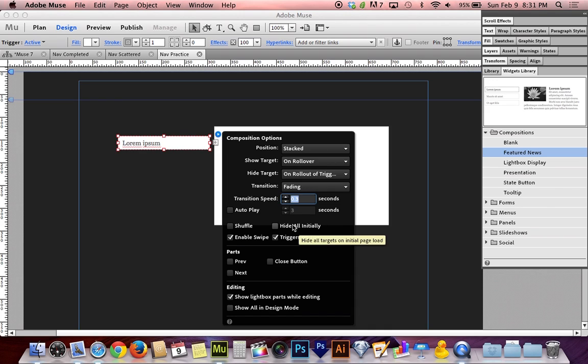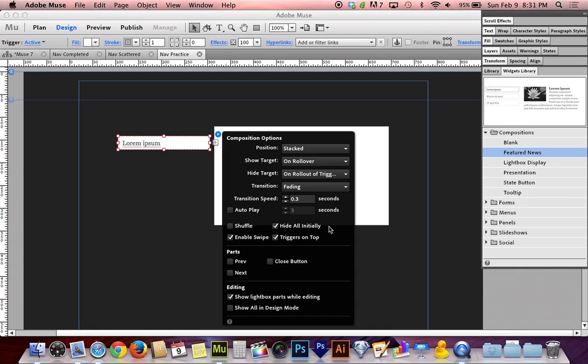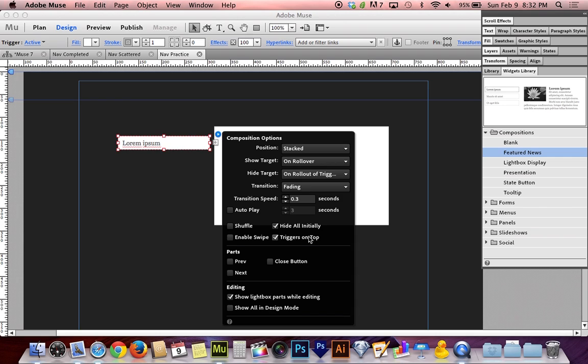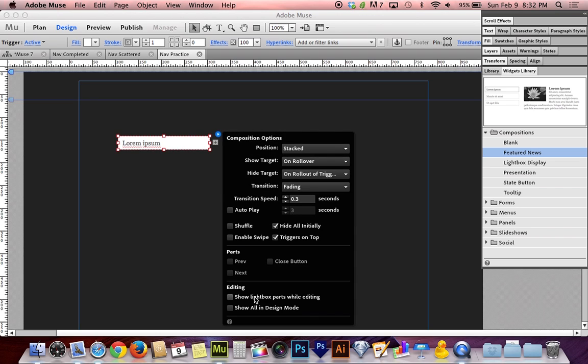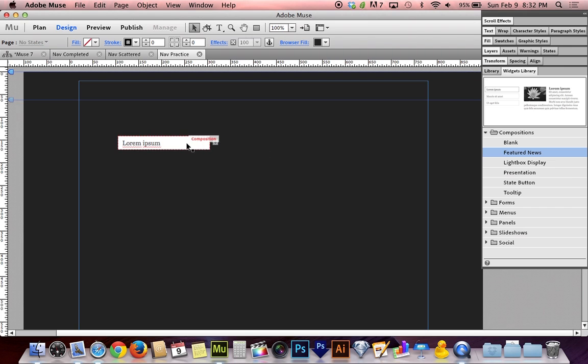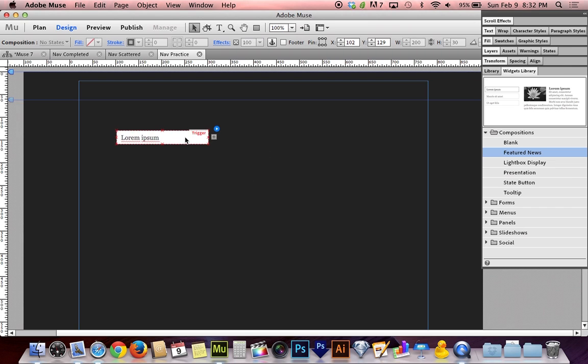But we do want hide all initially. That means don't show any of the sub navigation until someone rolls over the primary navigation. We don't want any default choice to be shown on the screen before someone decides where they want to go. We want to keep the power in their hands. And then enable swipe. We don't want enable swipe. We don't really want people to be able to accidentally bump through navigation with their fingers on a mobile device. One thing I'm going to do right now is turn off show lightbox parts while editing. What that really means is hide all of the targets so we can just work on the triggers.